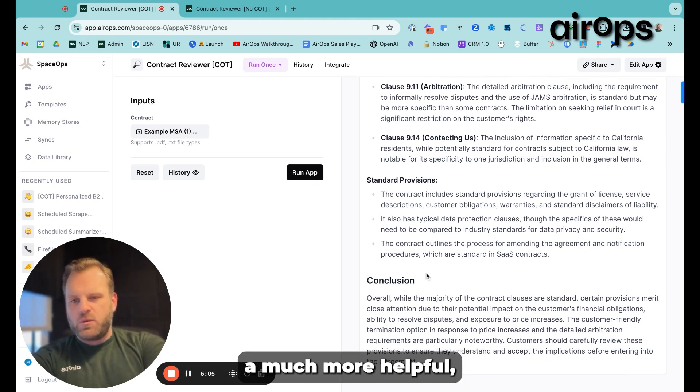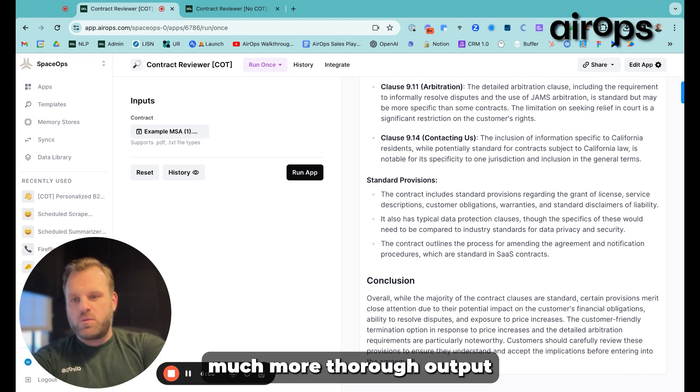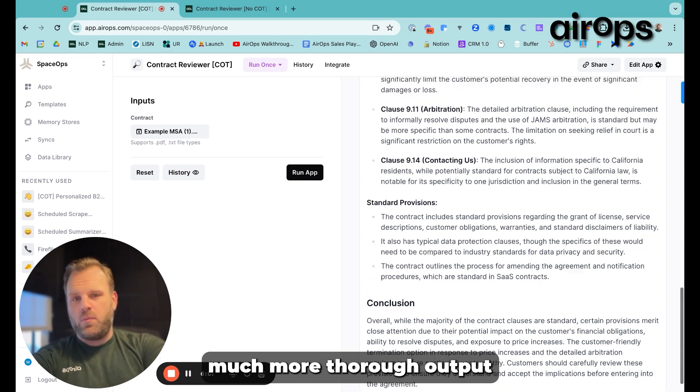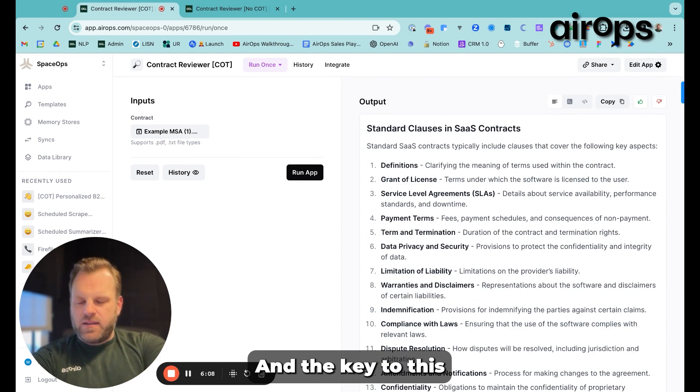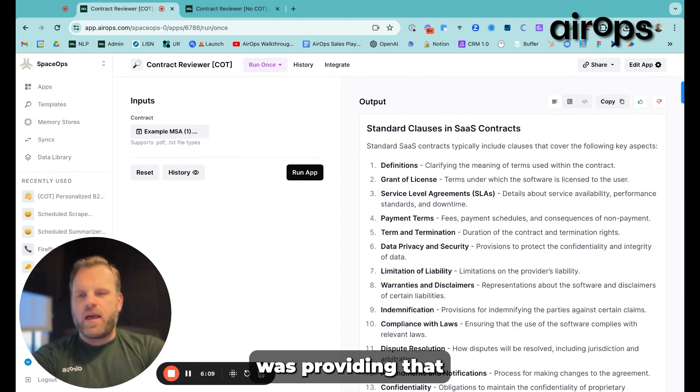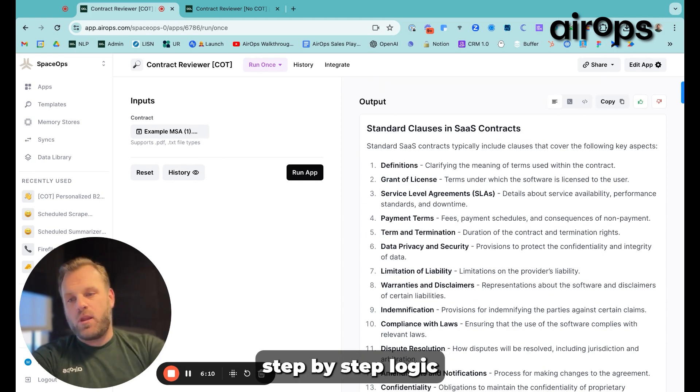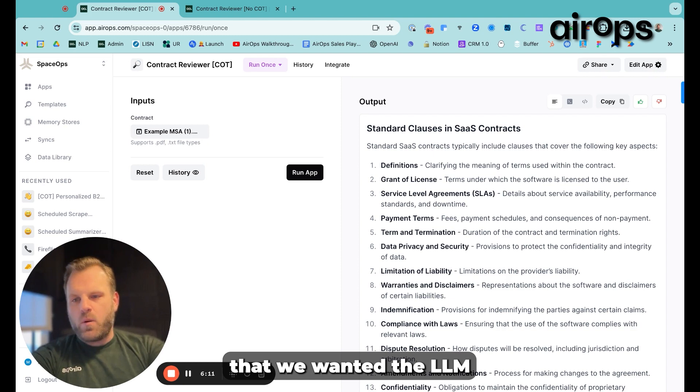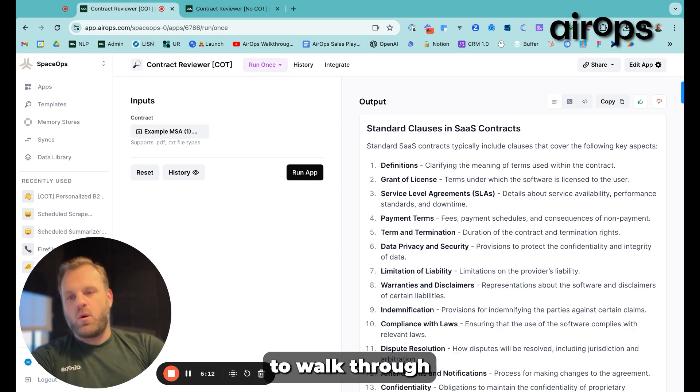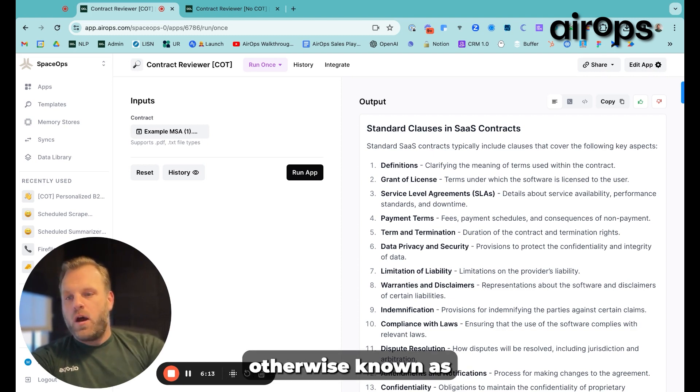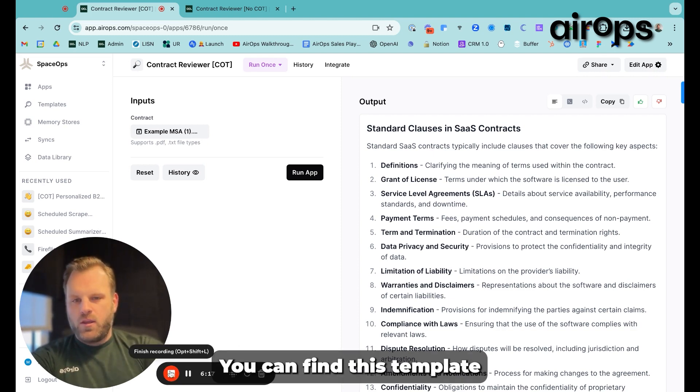And then it also analyzed the standard provisions included and provides a conclusion in order to sum things up. So again, a much more helpful, much more thorough output. And the key to this was providing that step-by-step logic that we wanted the LLM to walk through, otherwise known as chain of thought.